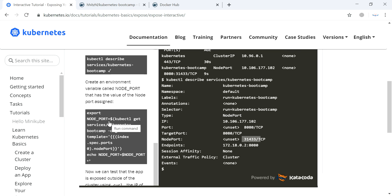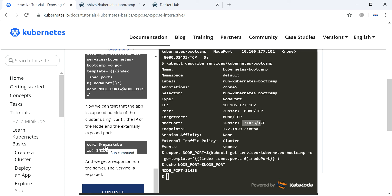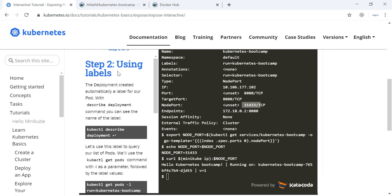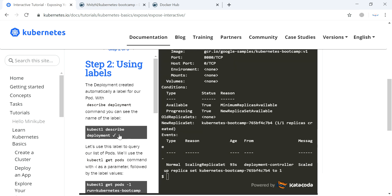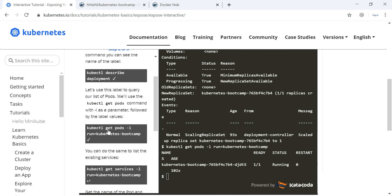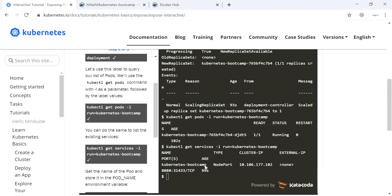We want to create an environment variable for the port. Once we create it, we can access our application — the Minikube IP is already there and we use the NodePort, which is already stored in the environment variable. Let's move on to using labels. We are describing the deployment, and for the pod we add a label using the -l parameter to get information about the services.